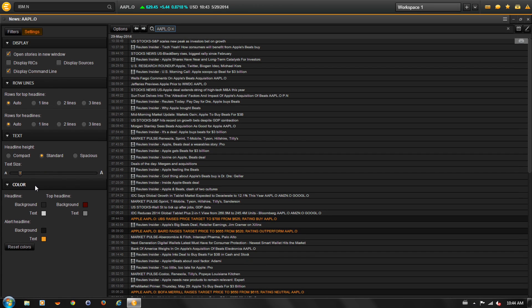You can also change the color of the headline, top headline, and alert headline background and text.